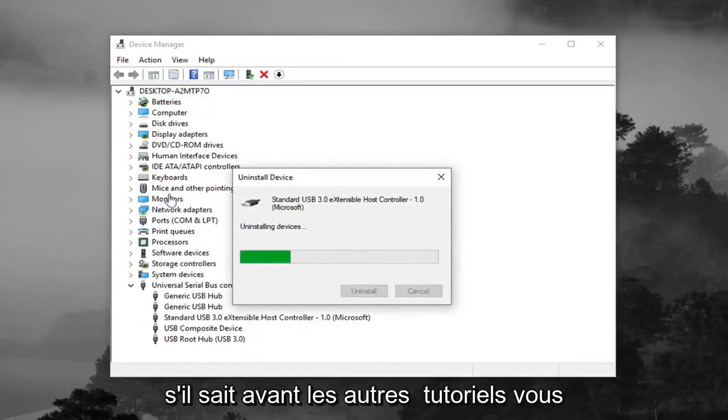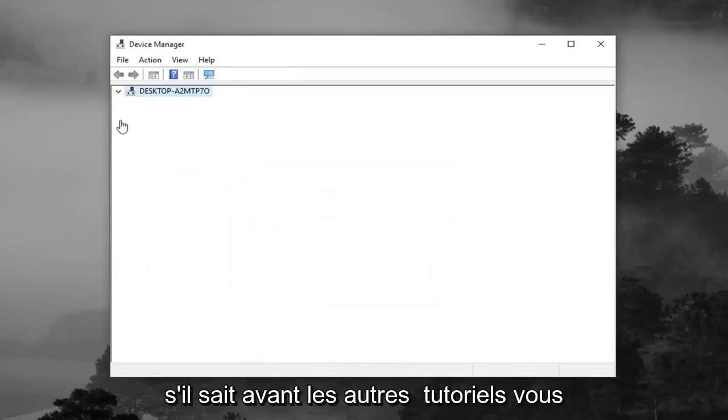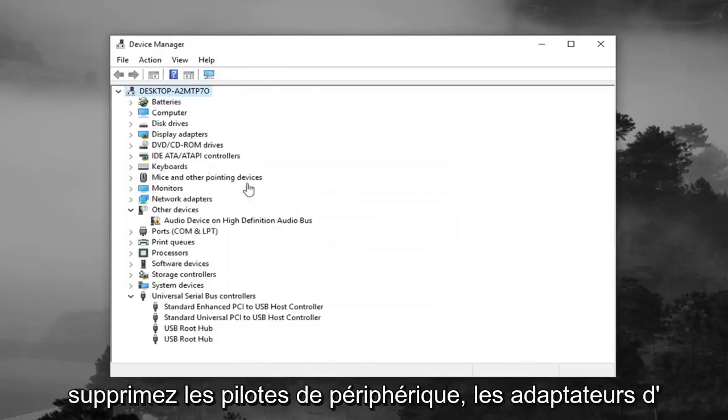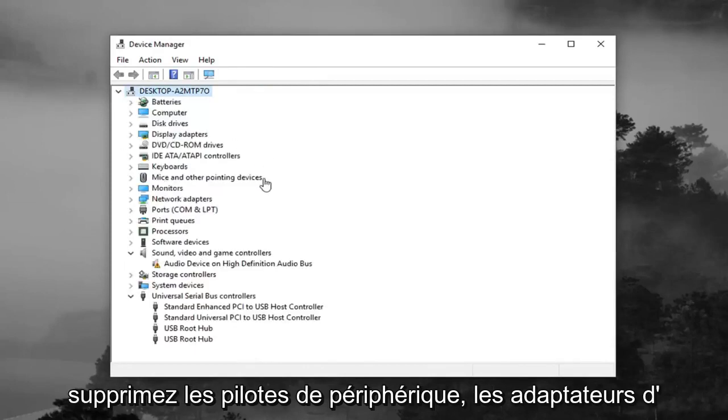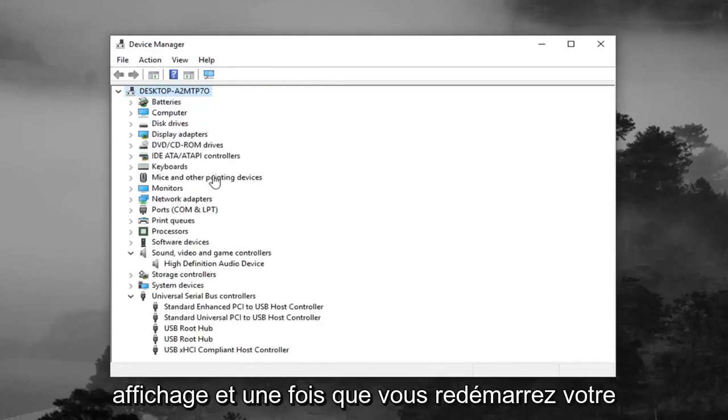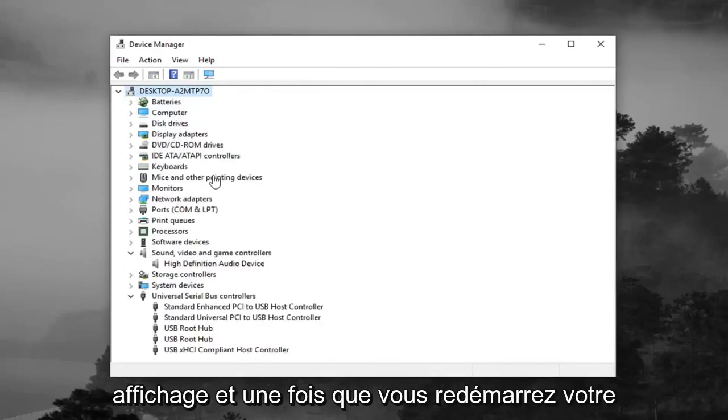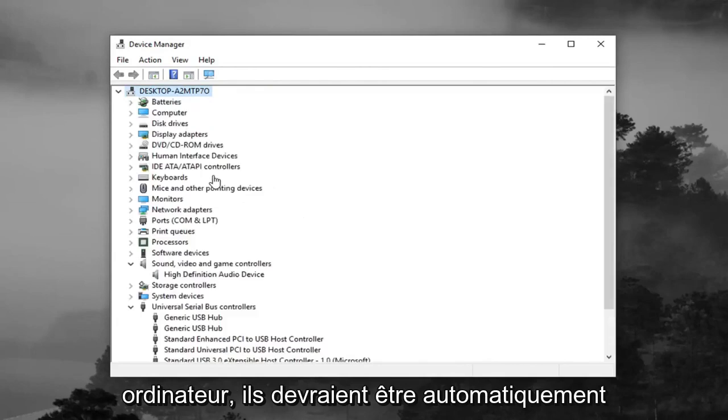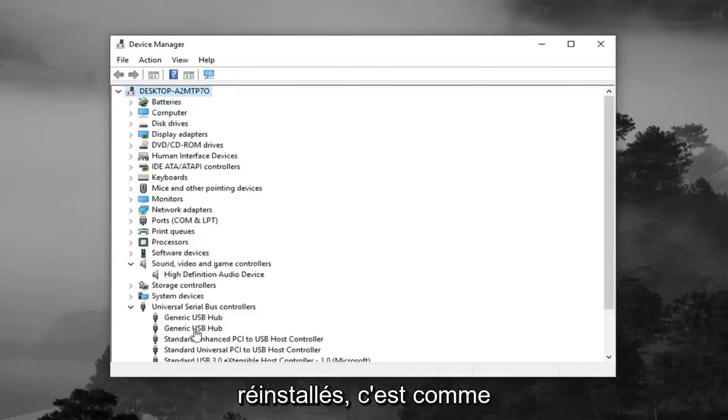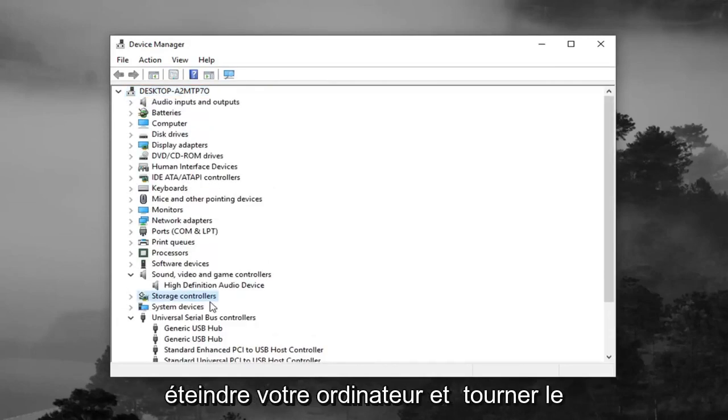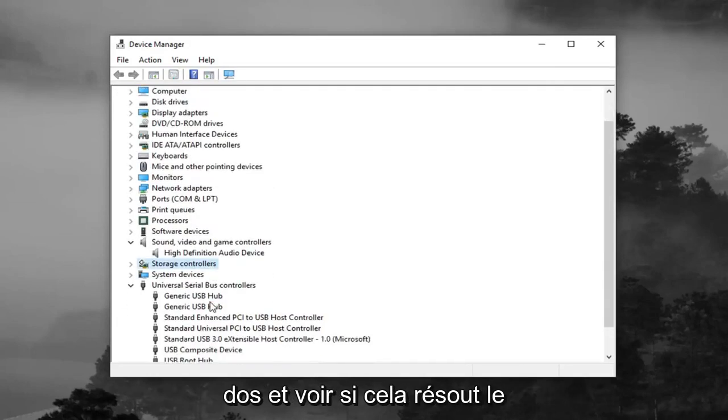If you've noticed before in other tutorials, you'll remove device drivers, display adapters, what not. Once you restart your computer, they should automatically be reinstalled. Basically, it's like turning off your computer and turning it back on and seeing if it fixes the problem kind of deal.